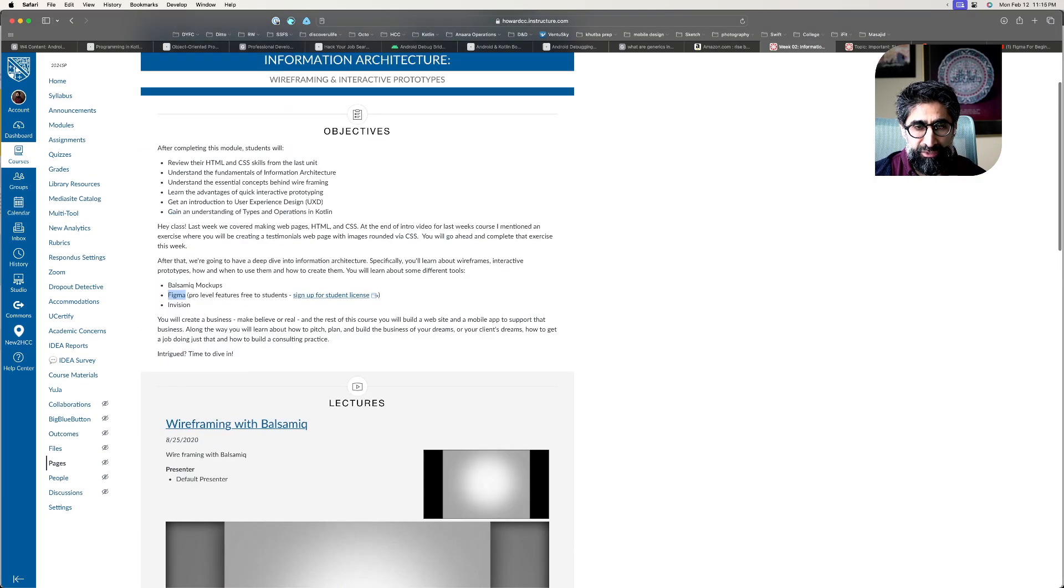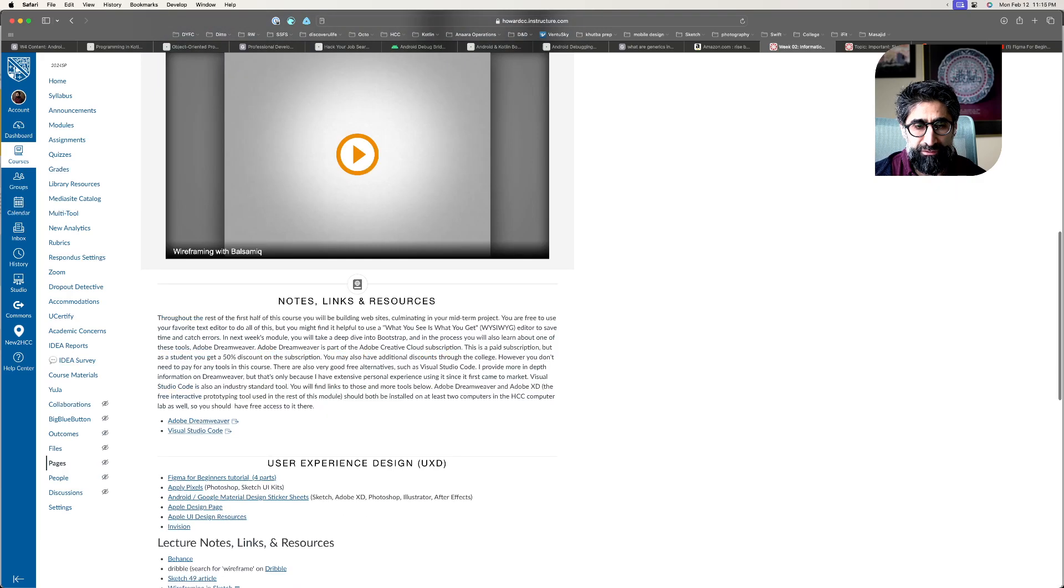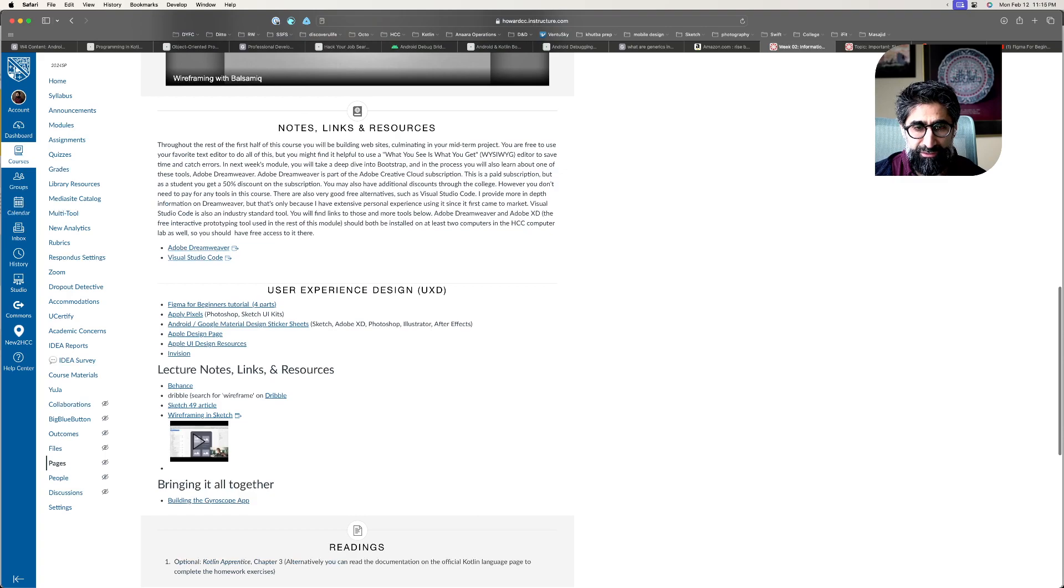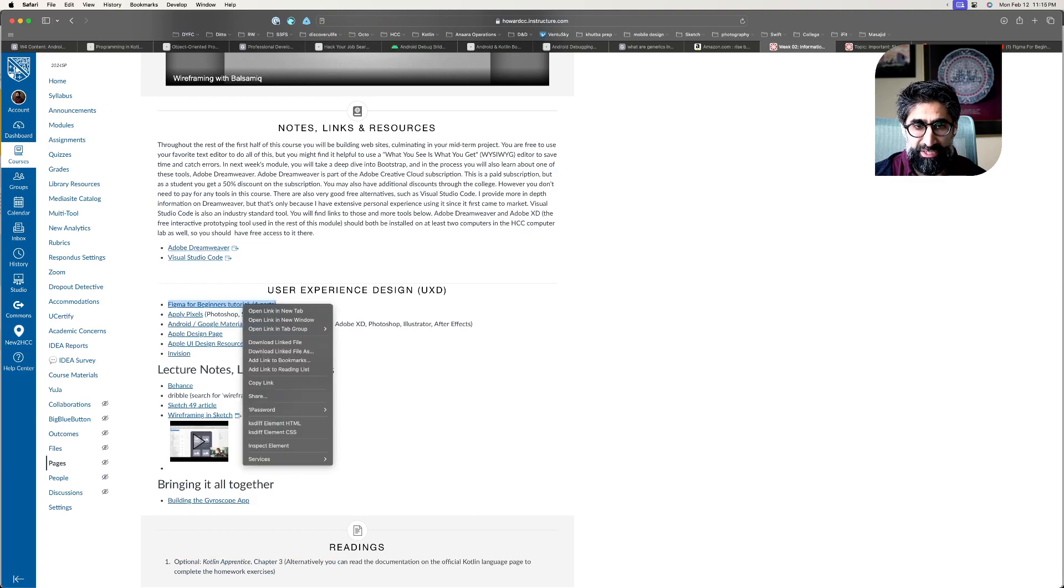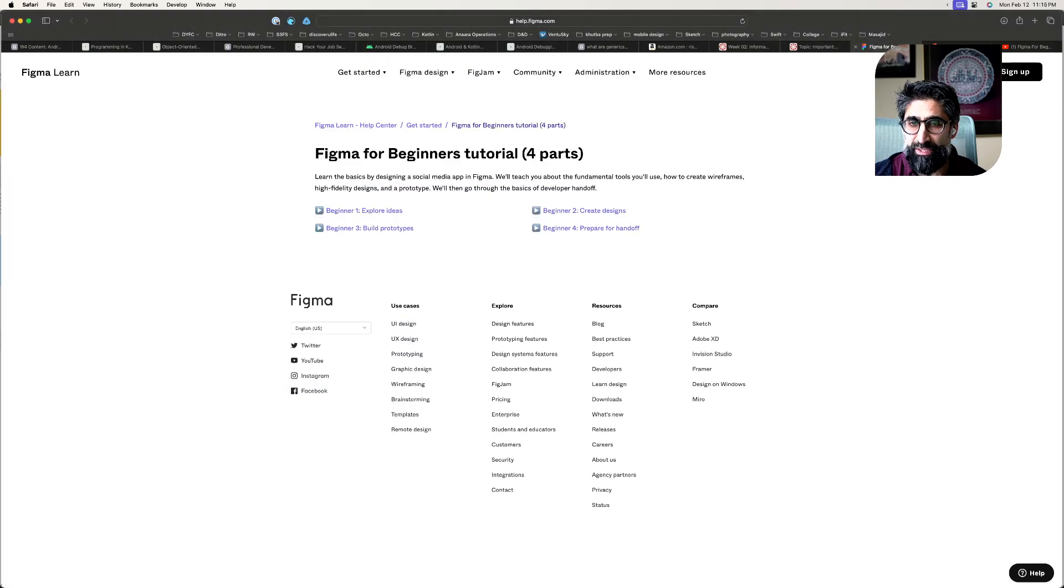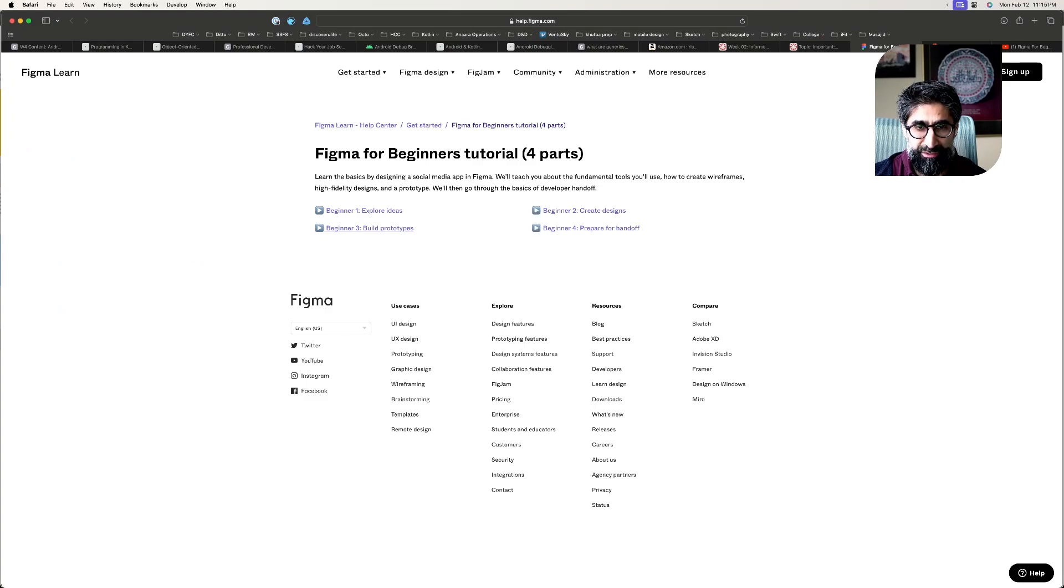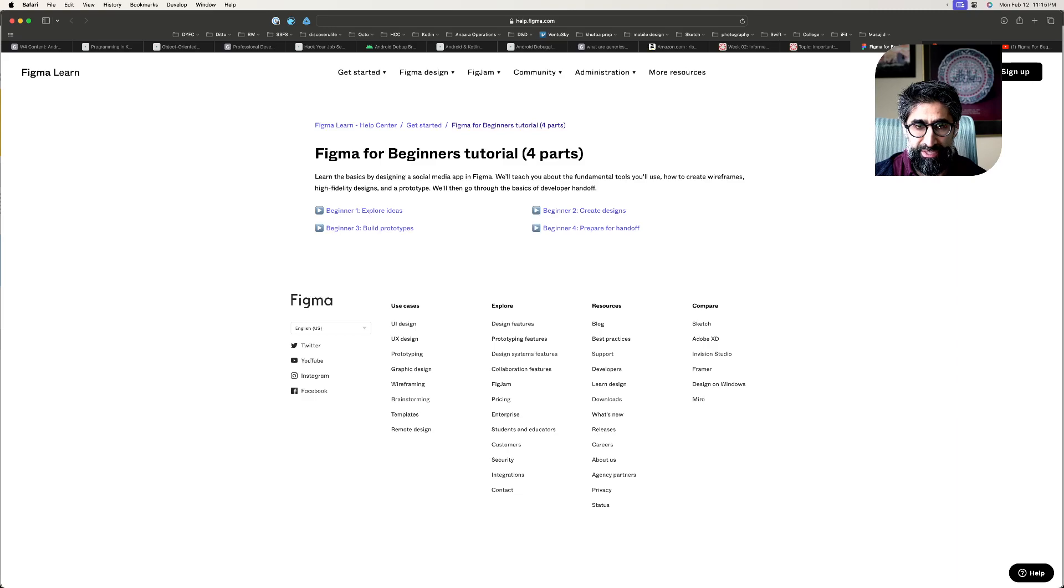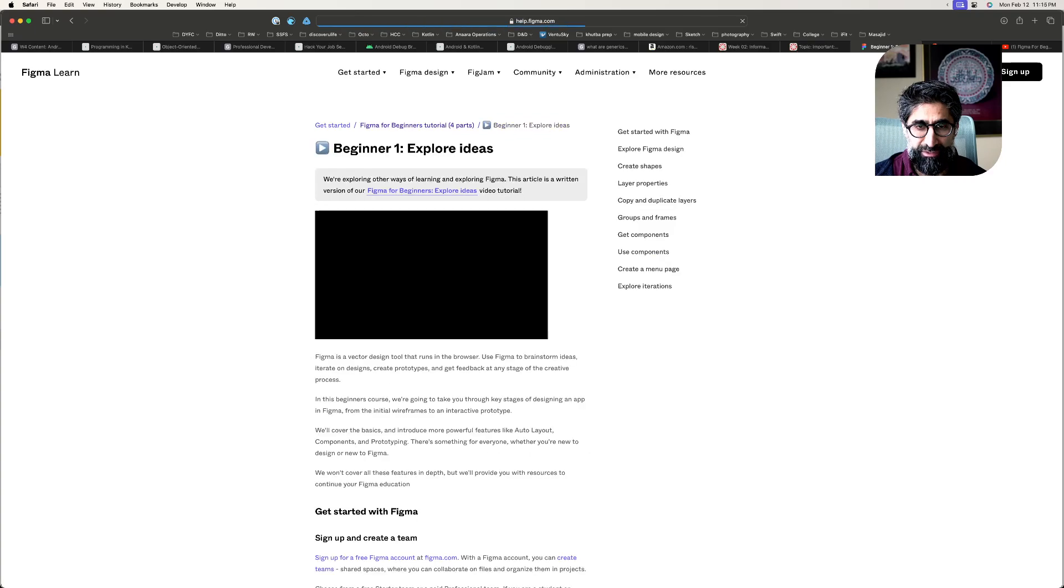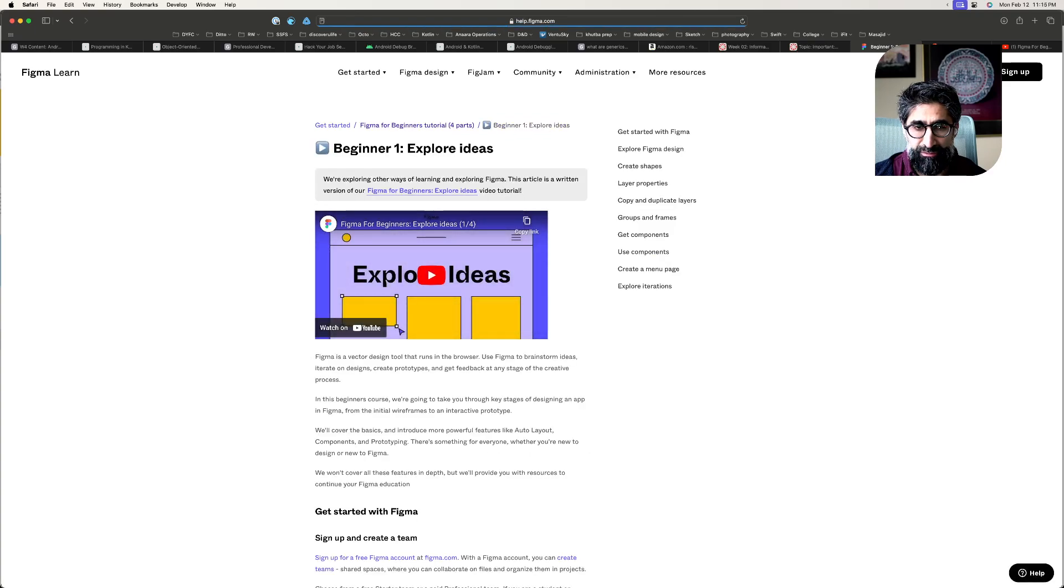Now if you go to Figma's website, if you go down to the User Experience Design section here, there's a tutorial with four parts. They're really short YouTube videos—just click on that and you should see this page, Figma for Beginners Tutorial. If you just go through these four things, it'll give you a complete overview.